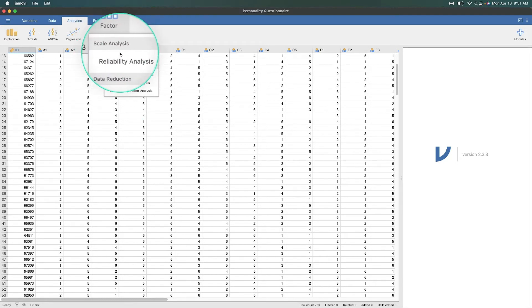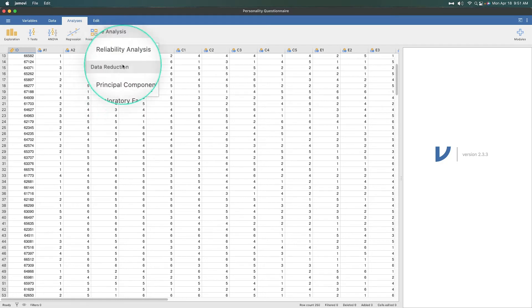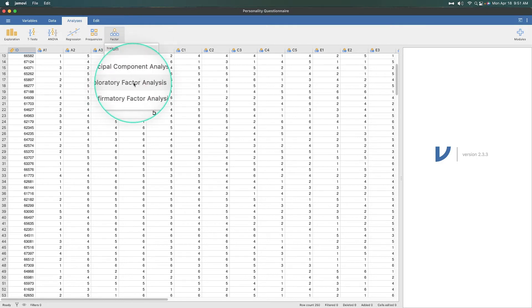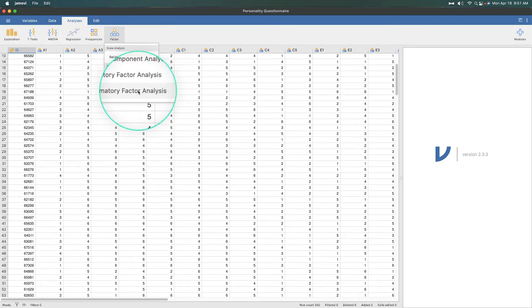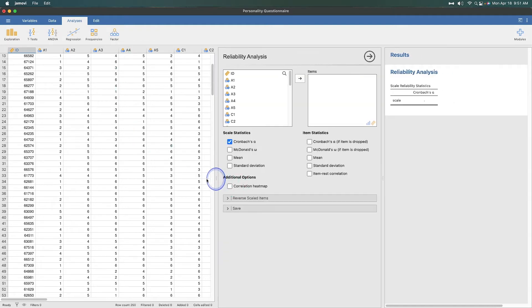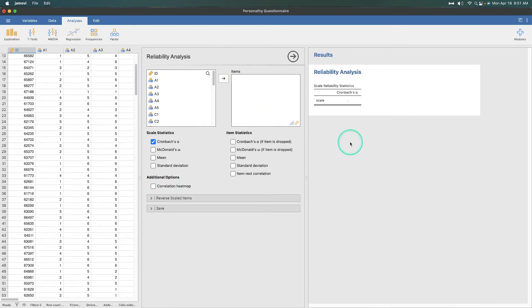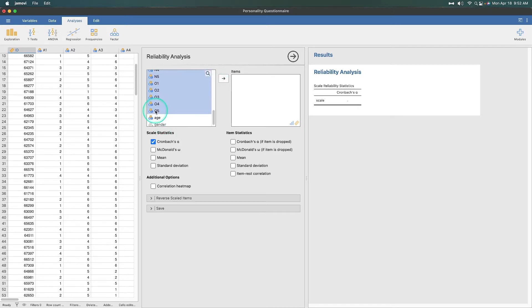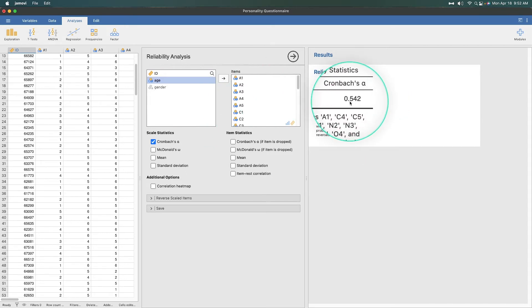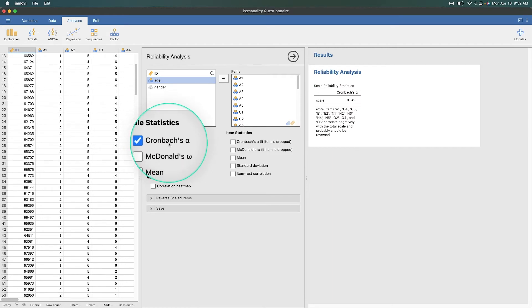Under Factor, we have Scale Analysis. This is different from the three data reduction analyses — principal component, exploratory factor analysis, or confirmatory factor analysis. We just want Reliability Analysis, so click on that. It opens up the reliability analysis panel. What we want to do is grab all the items from A1 to O5 and place them into the items list. It's going to tell us we don't have a very good Cronbach's alpha — the standard metric for internal consistency reliability.